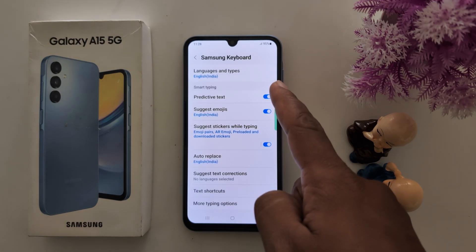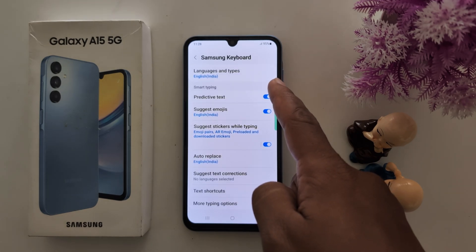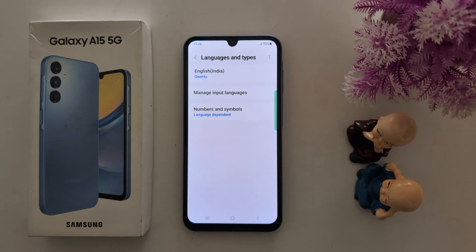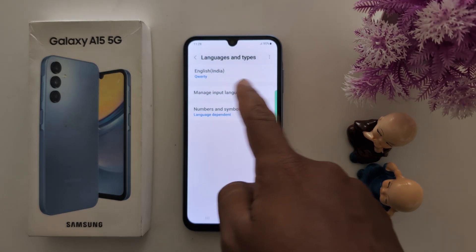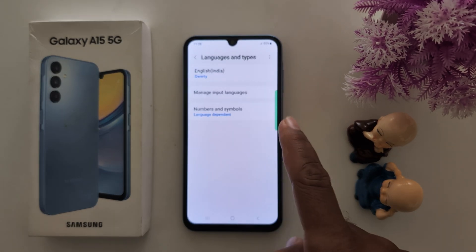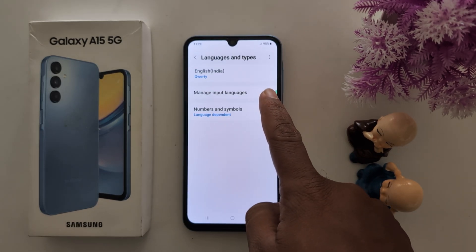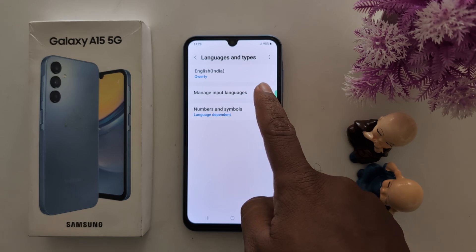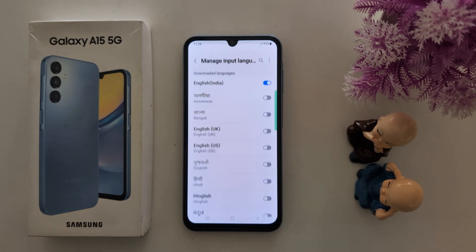At the top you can find the Language and Types option — tap on it. Now here you can see English. Tap on Manage Input Languages on your Samsung device.